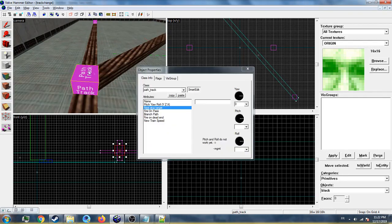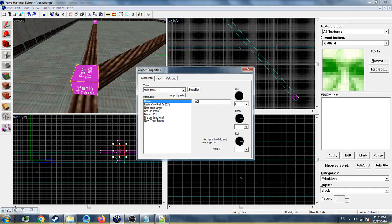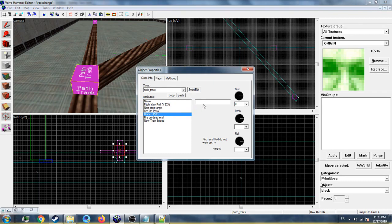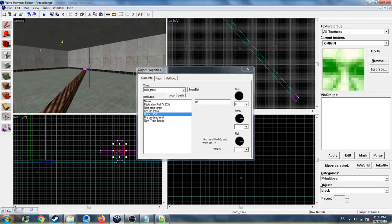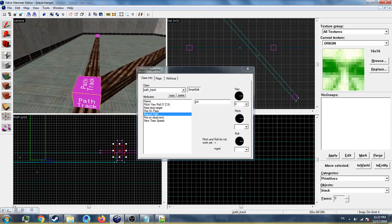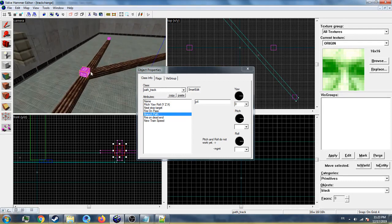For P2, always set the next stop target to P3. Then go to the branch path and set the alternate target to P4, which is right there. What we need to do now is make a multi_manager to trigger path track number two to go to the branch path instead of the main path.